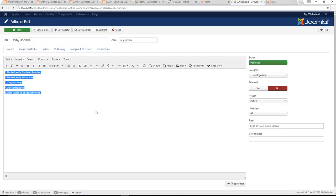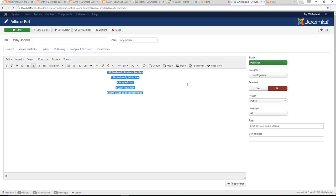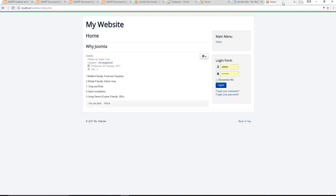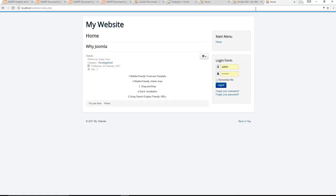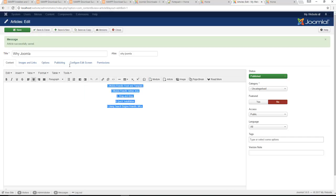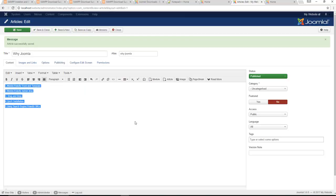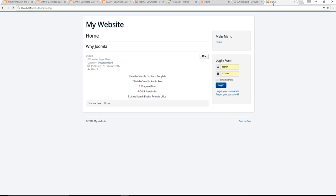Right here we can click on that, we can maybe center it a bit, you can just save it, refresh the page again and just see how that looks. And yeah there's really so much you can do with this editor even as is.